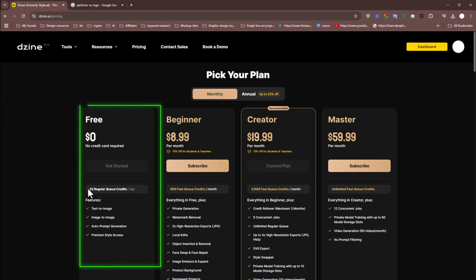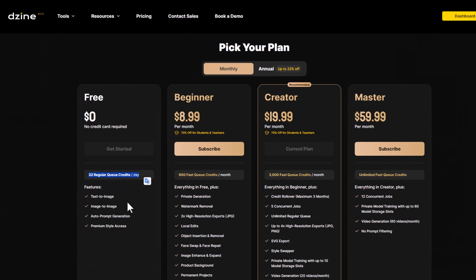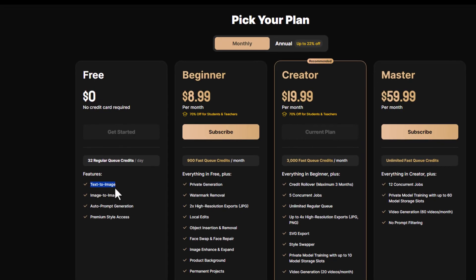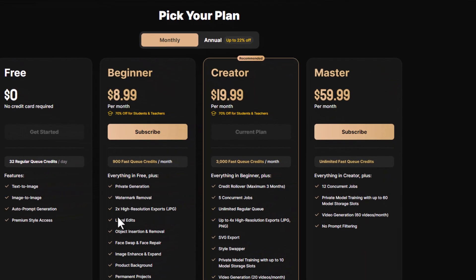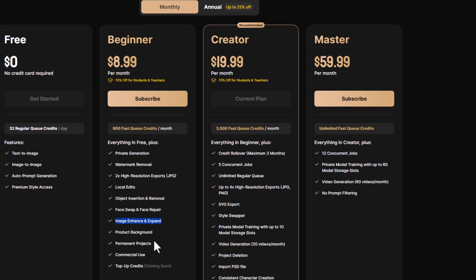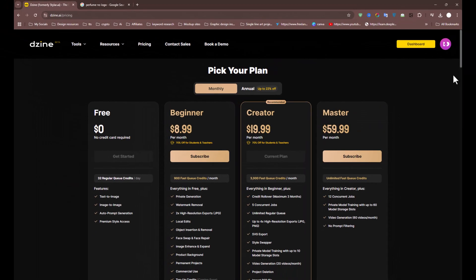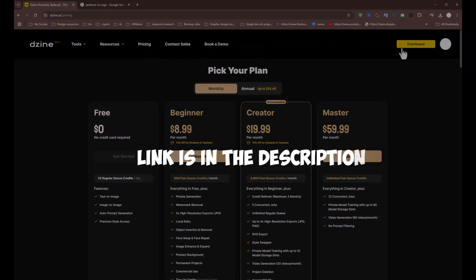Design AI provides 32 regular queue credits daily, which can be used for essential tools such as text-to-image and image-to-image. Access to additional features like image-to-video, face swap, image enhancement, and product background tools requires a monthly subscription. They also offer a 7-day trial for premium features. I hope you find this tool useful for your projects — be sure to give it a try, the link is in the description.